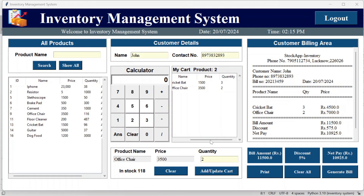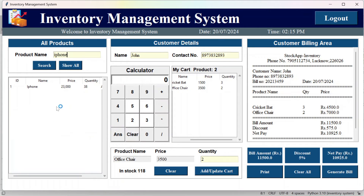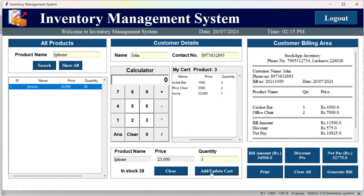You can search for any product in the billing page. For example, search for iPhone if the list is long. You can then select that product from the results and it will be updated in the cart as you add products.